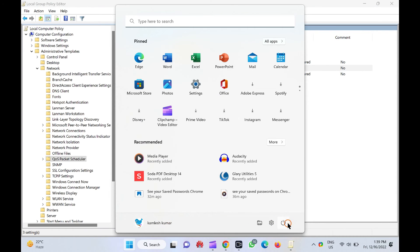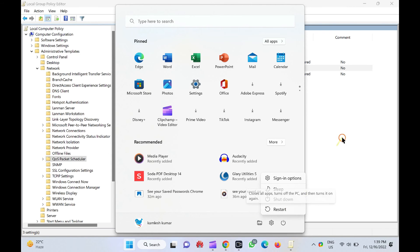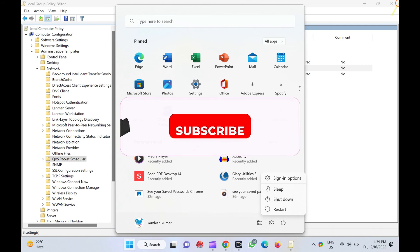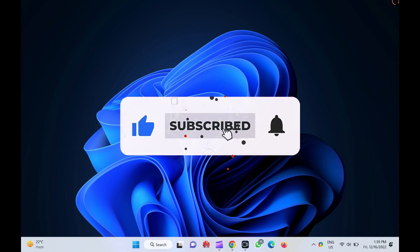That's it. Let me know via comment how this video is. Do you like more videos like this? Subscribe to our channel, GearUpWindows. Goodbye.